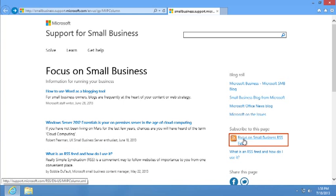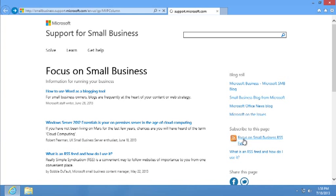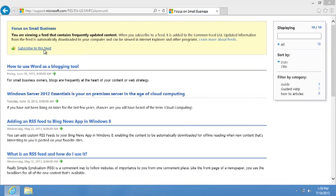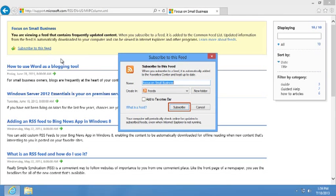To do so, click the Feeds button, and then click Subscribe to Feeds. In the dialog box, click Subscribe to add it to IE Favorite Center.